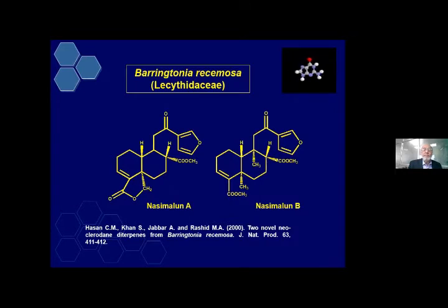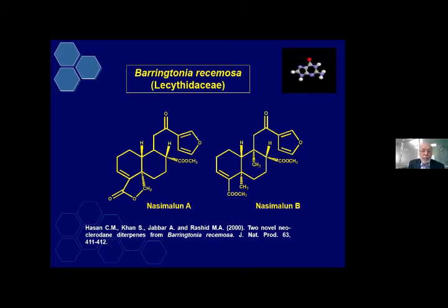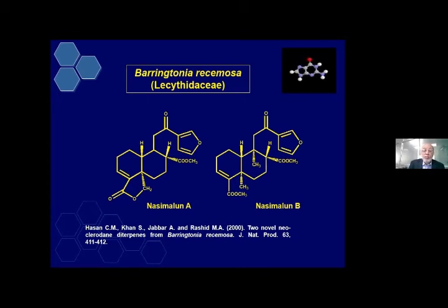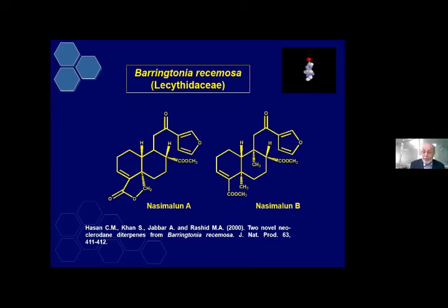Then from Barringtonia racemosa, we isolated two diterpenes. Interestingly, the names were given on the basis of the name of my wife, Nasima, and Luna is the name of Professor Roshid's wife. We worked together. Professor Roshid is also present. He suggested we put Nasima and Luna — both wives' names — because there is a lot of contribution from them in supporting us. So to honor them, we gave the names Nasima and Luna. This was published in the Journal of Natural Products, a top-ranking journal in the field of natural products.